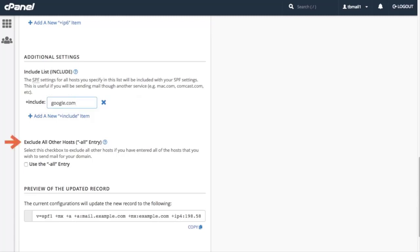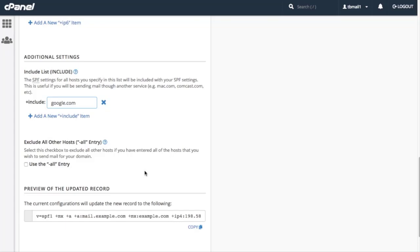The Exclude all other hosts section defines whether we want to prevent a host from sending our domain's mail. Note that if you enable this setting, the SPF record will automatically fail any undefined hosts. This means that the SPF record only respects the hosts defined in your record. So if you're experiencing forgery with the domain, this might be the option for you.